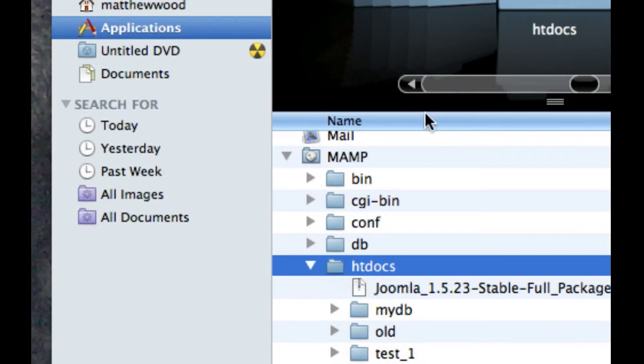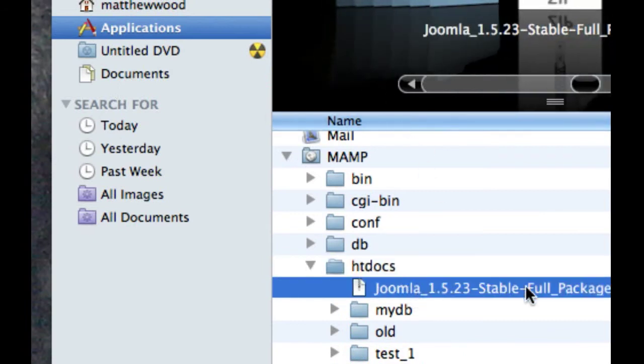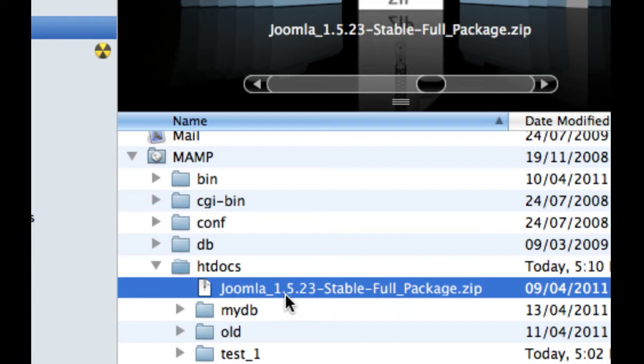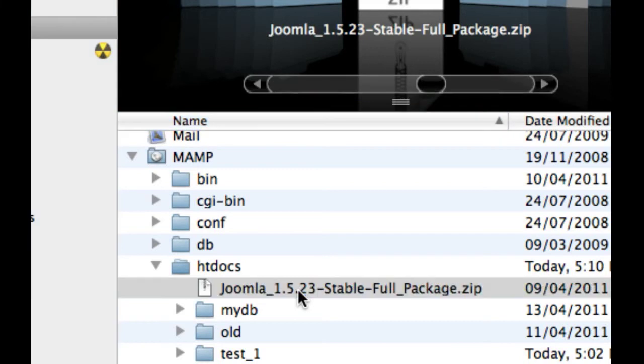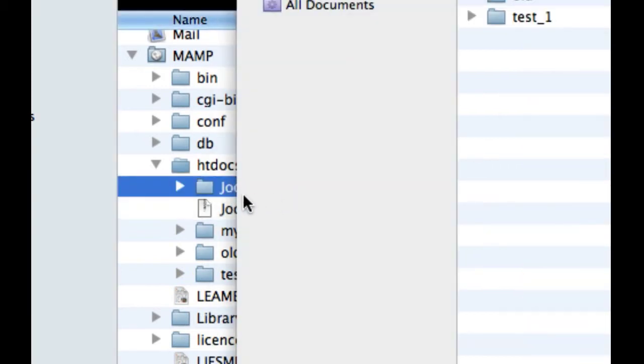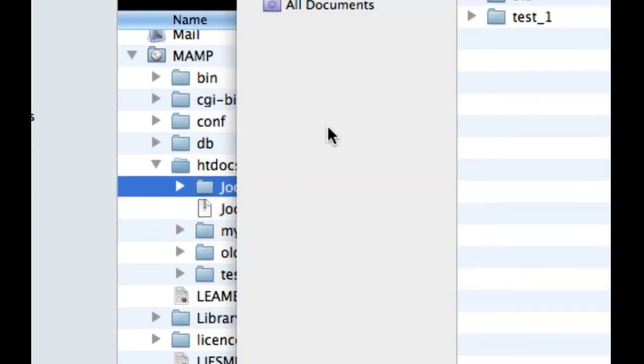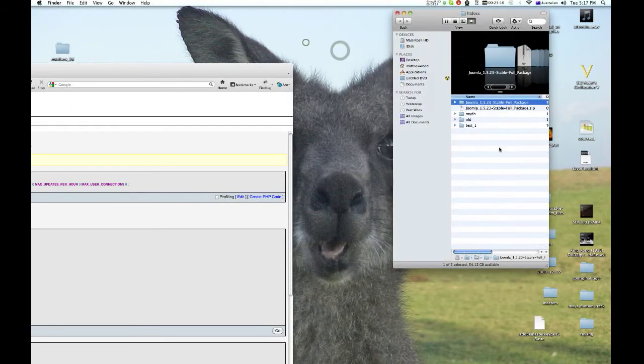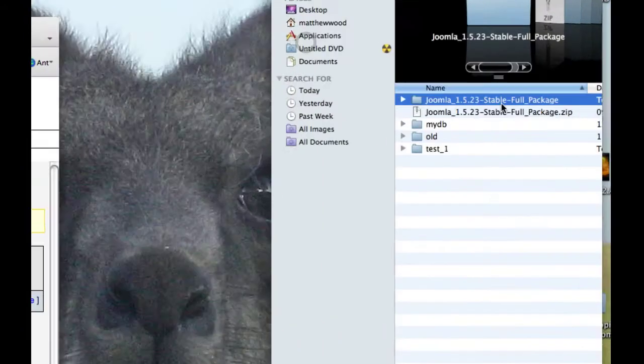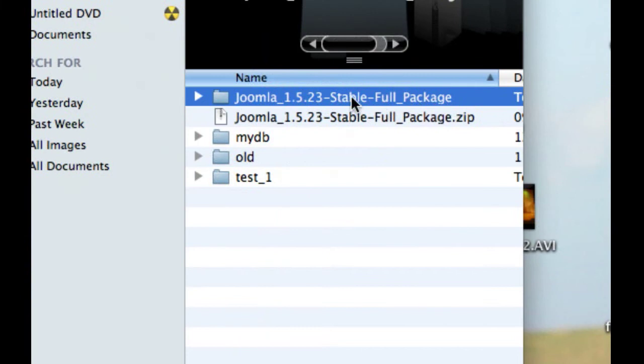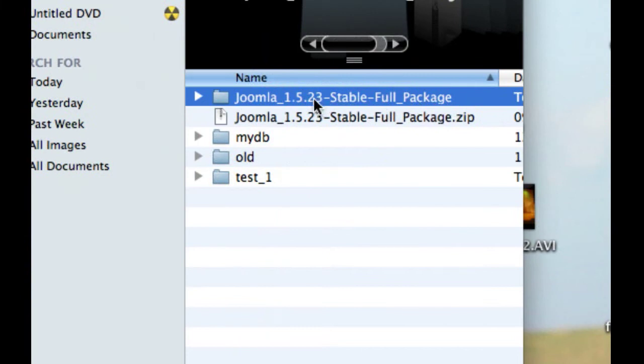Now I've already got my Joomla file here, my zip file. I'm just using 1.5, very similar process to 1.6. Now I'm going to double click, and there we go, it's just uncompressed it. Now I just want to give it a name.